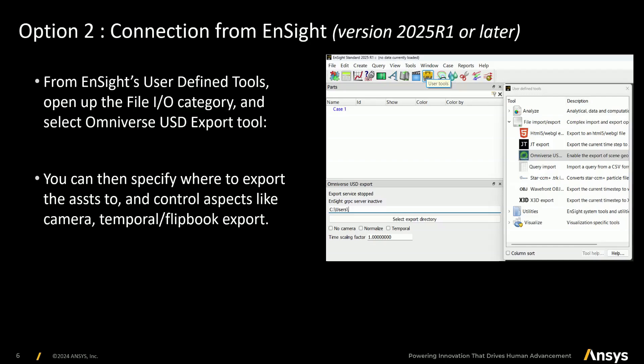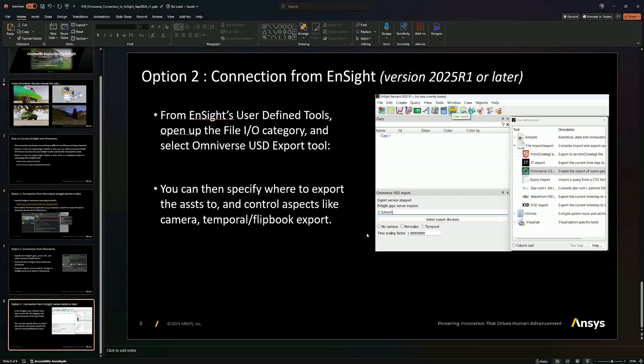As an alternative, if you're running Nsight version 2025 R1 or later, from within the user-defined tools in Nsight you can access a UI inside of Nsight to push data from Nsight's point of view. It's under File, Import Export, then the Omniverse USD Export. This will give you a UI capability to push your assets from Nsight into Omniverse. Let's take a look at what that looks like in practice.